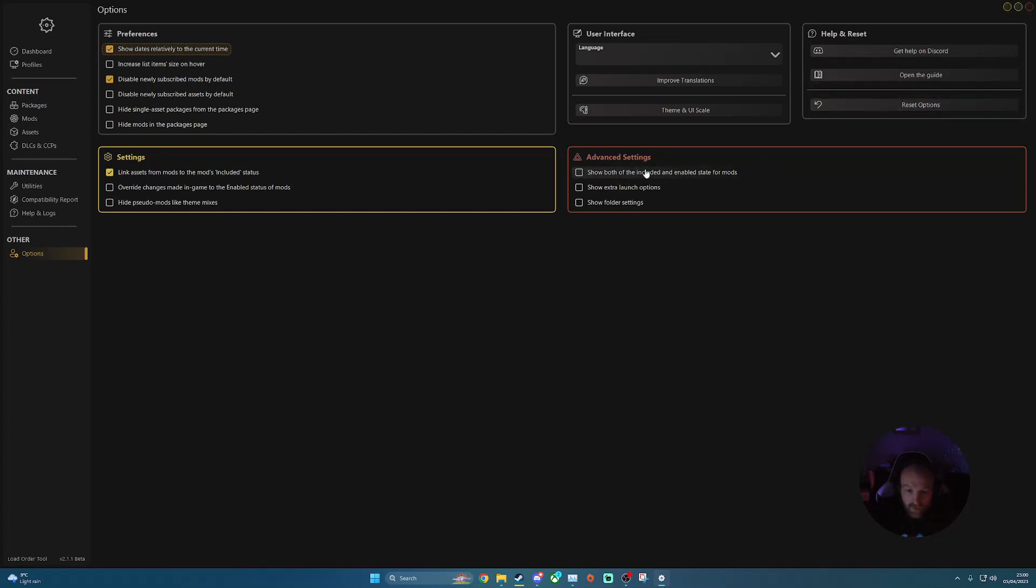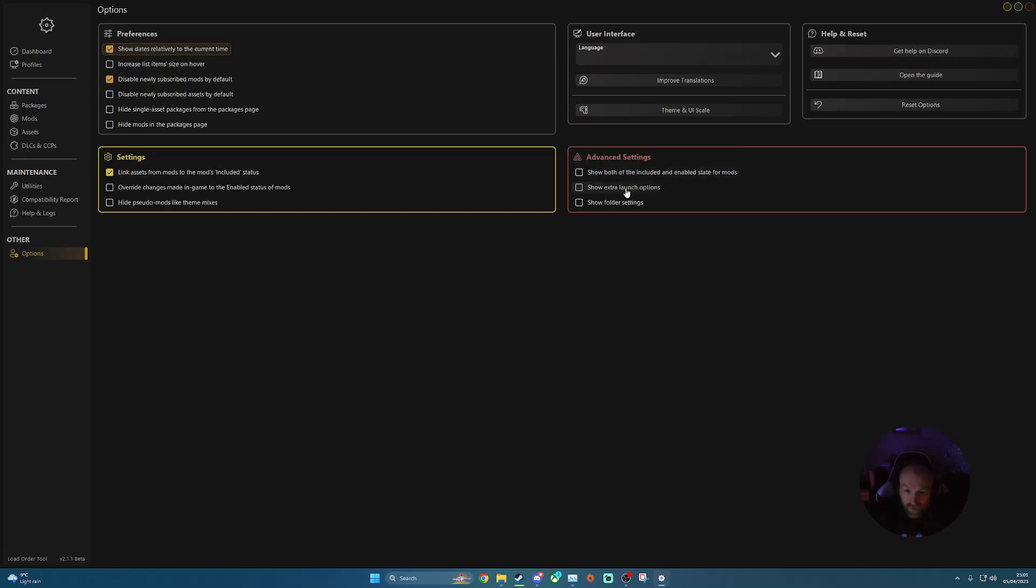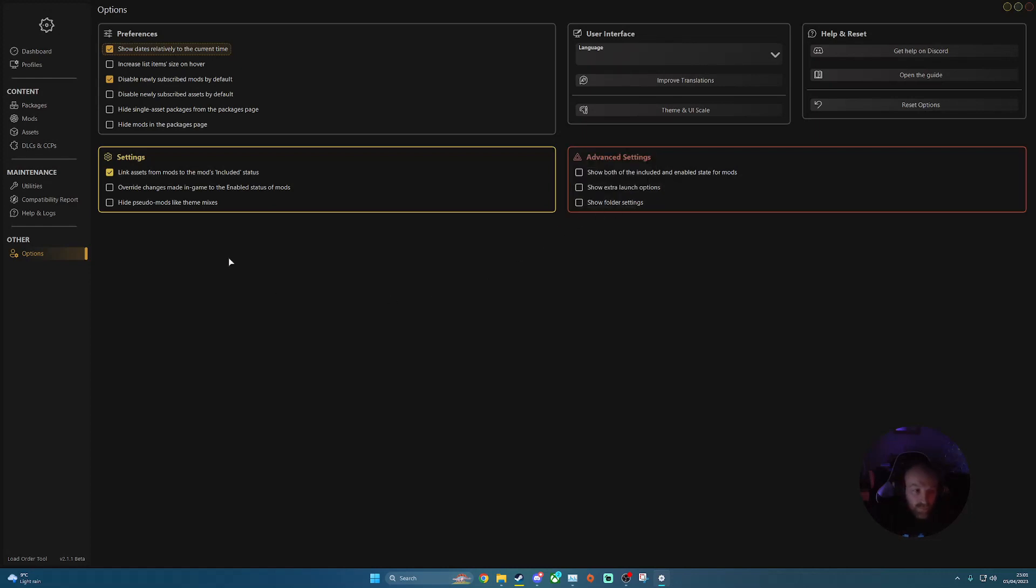And then finally your advanced settings. So show both of include enable stats for mods. So as it says there, enable this option will let you change both include and enable states of mods similar to the original Load Order Mod tool. Show extra launch options and then show folder settings. So basically that is how you install profiles onto Load Order Mod 2.